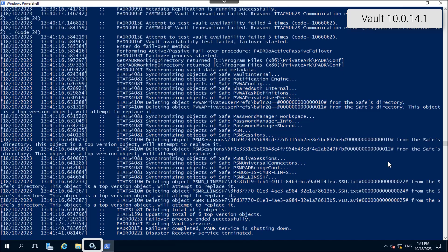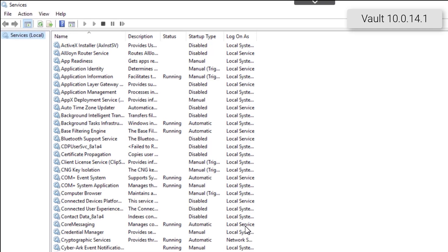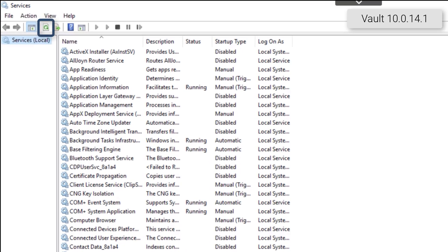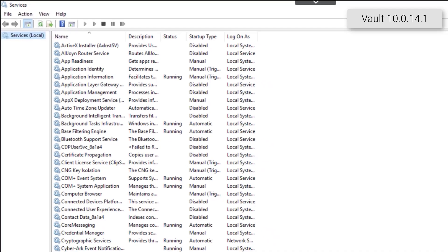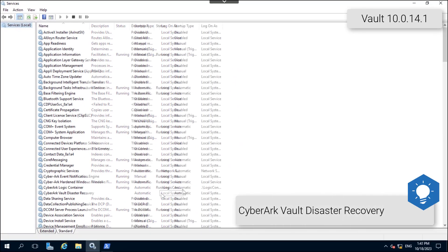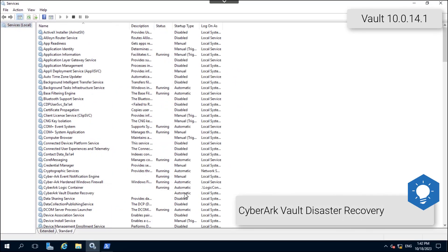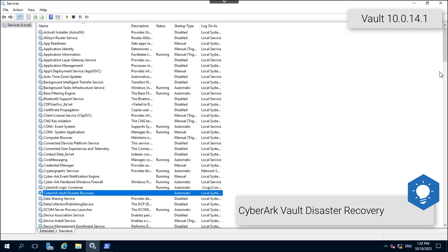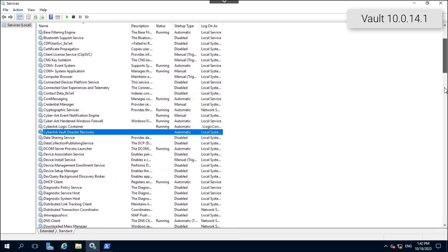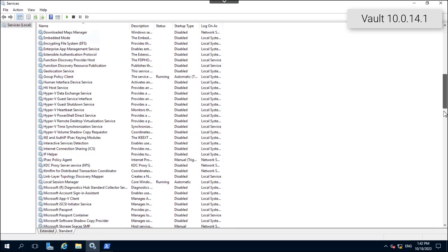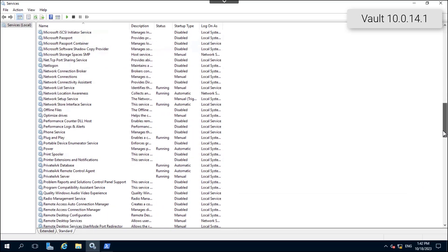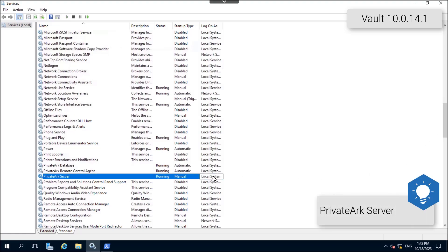Open the Windows services applet. Click the refresh button and confirm the CyberArc Vault disaster recovery service has stopped. Scroll down and confirm the private ARC server service is now running on the DR vault server.